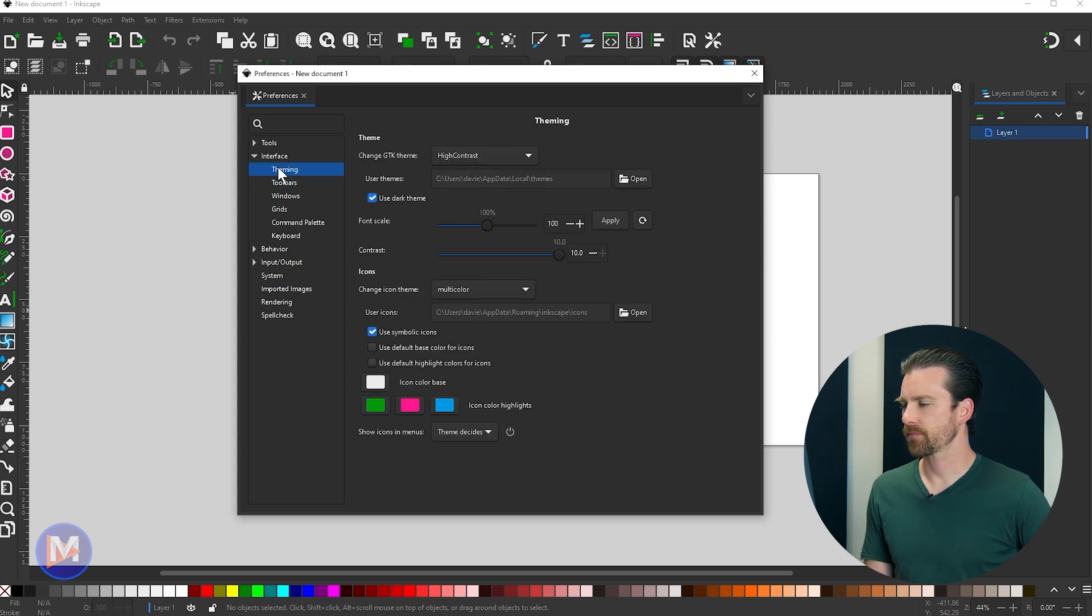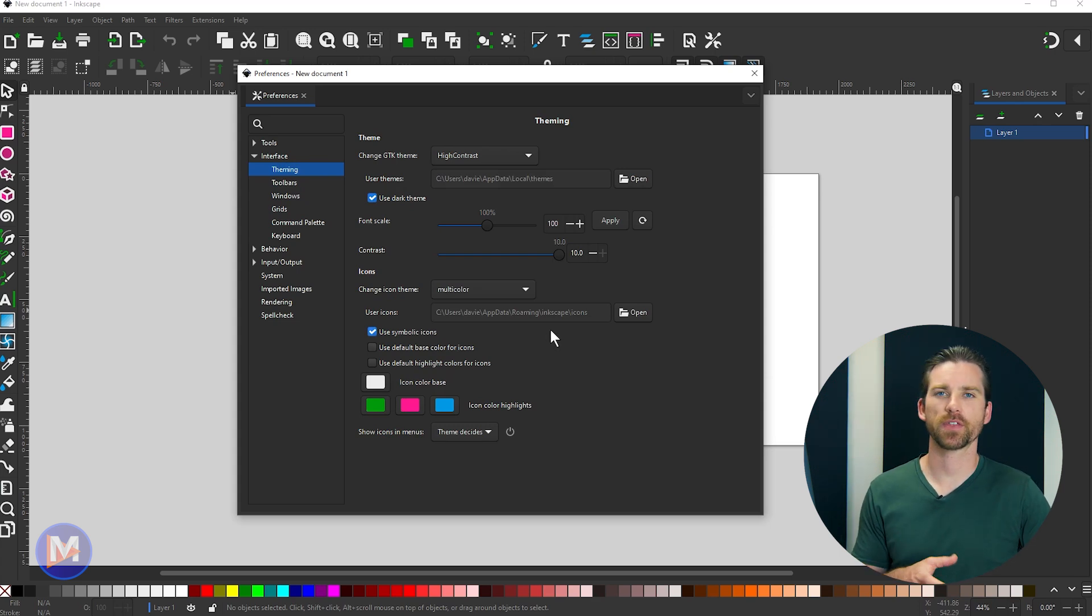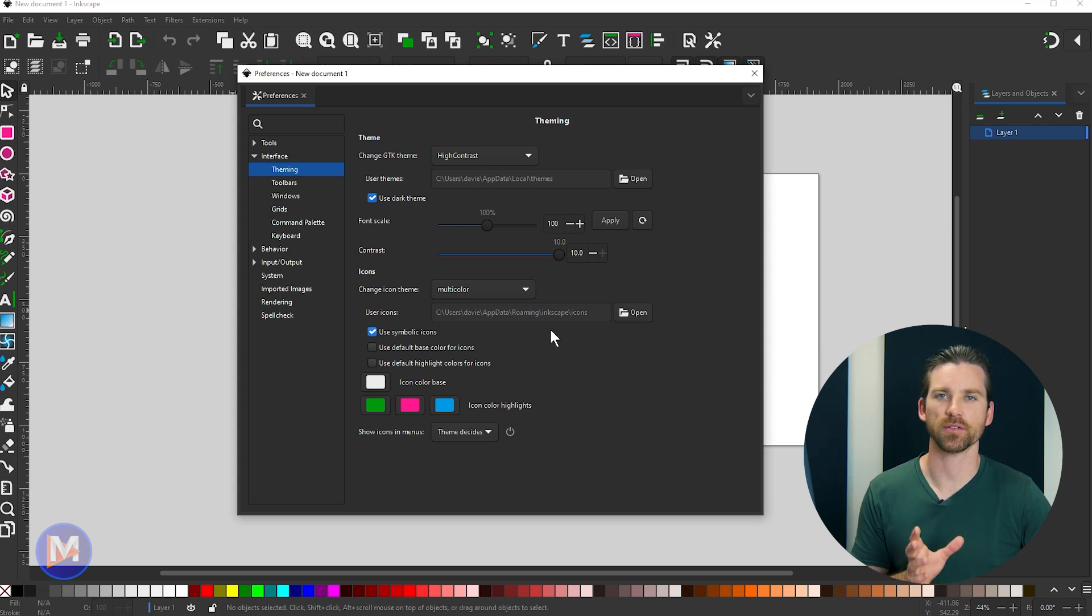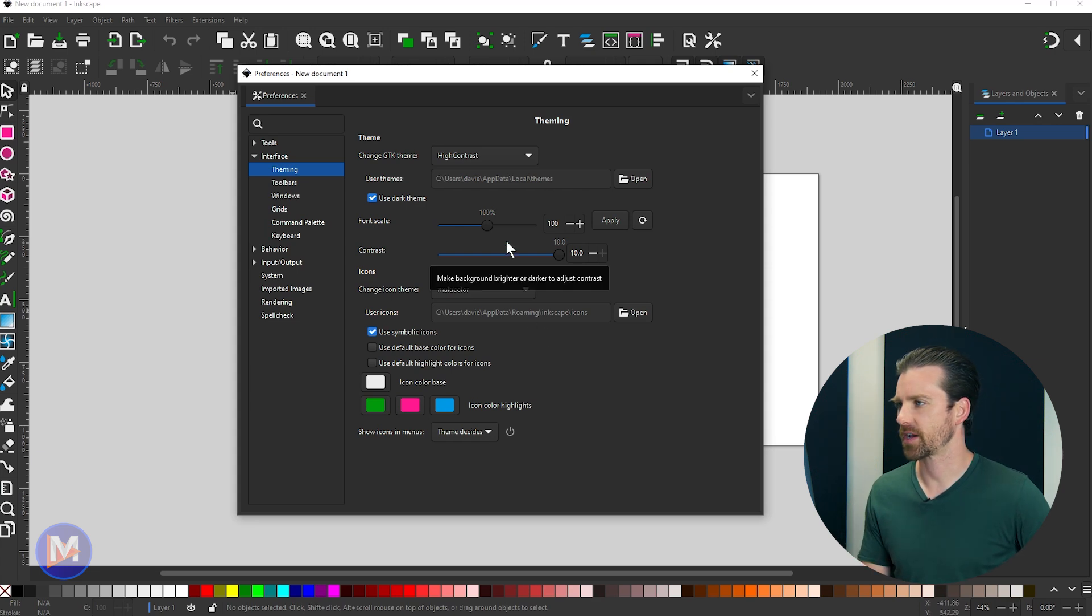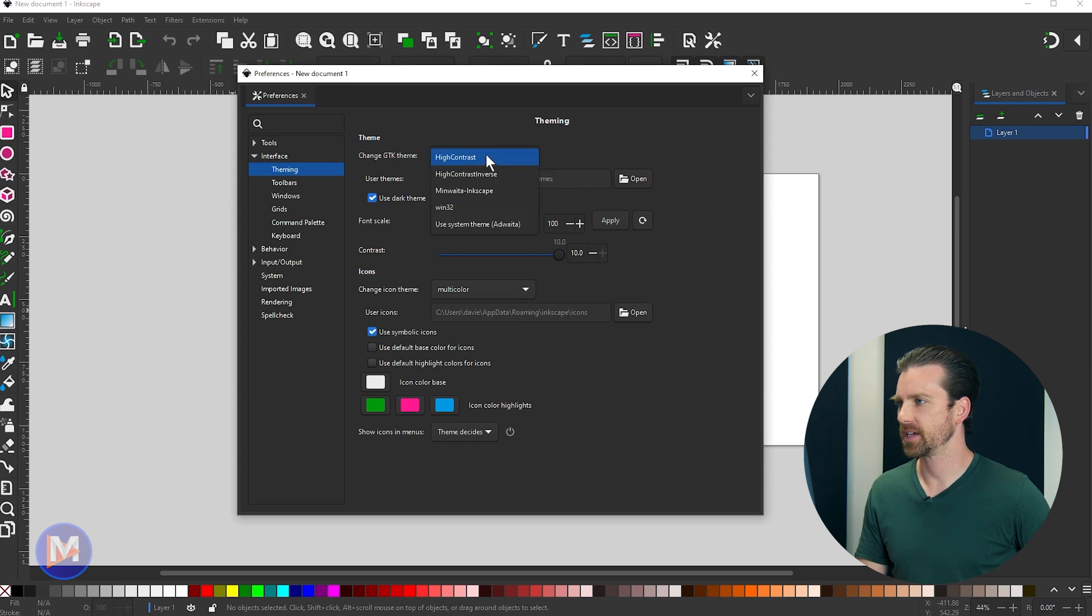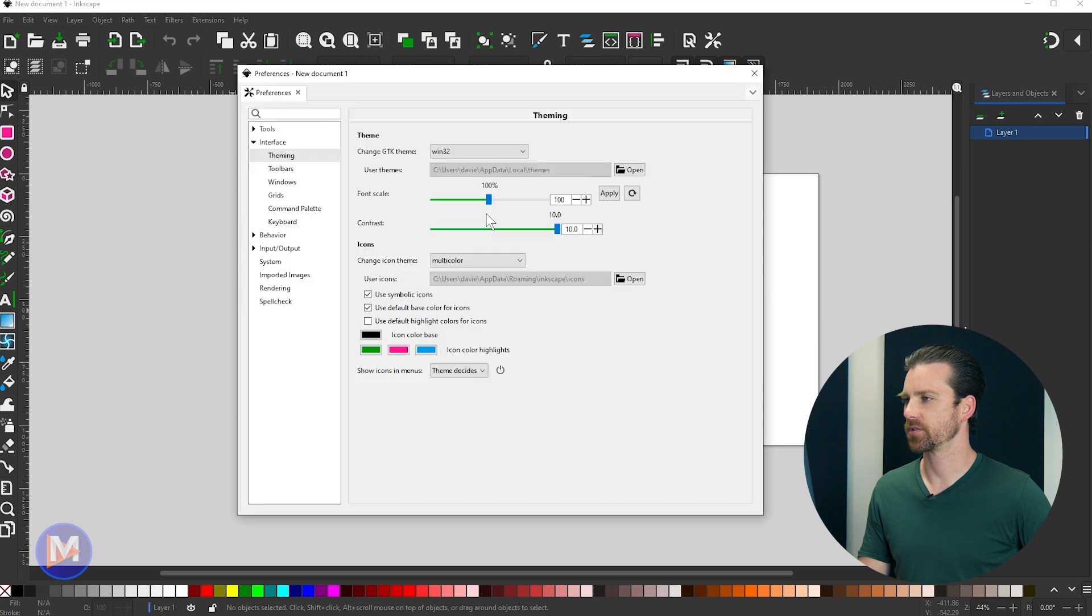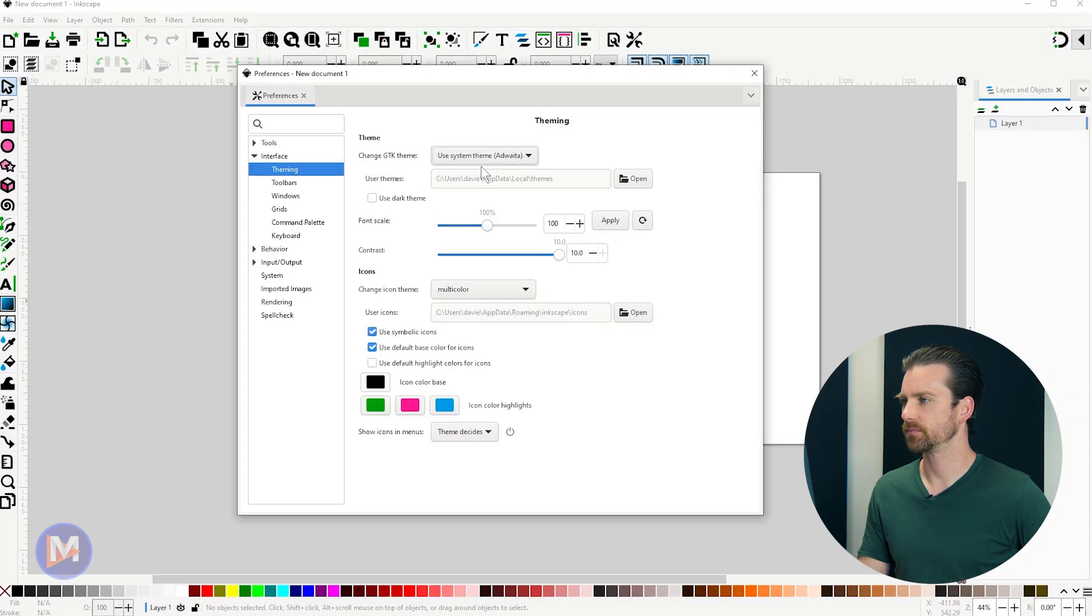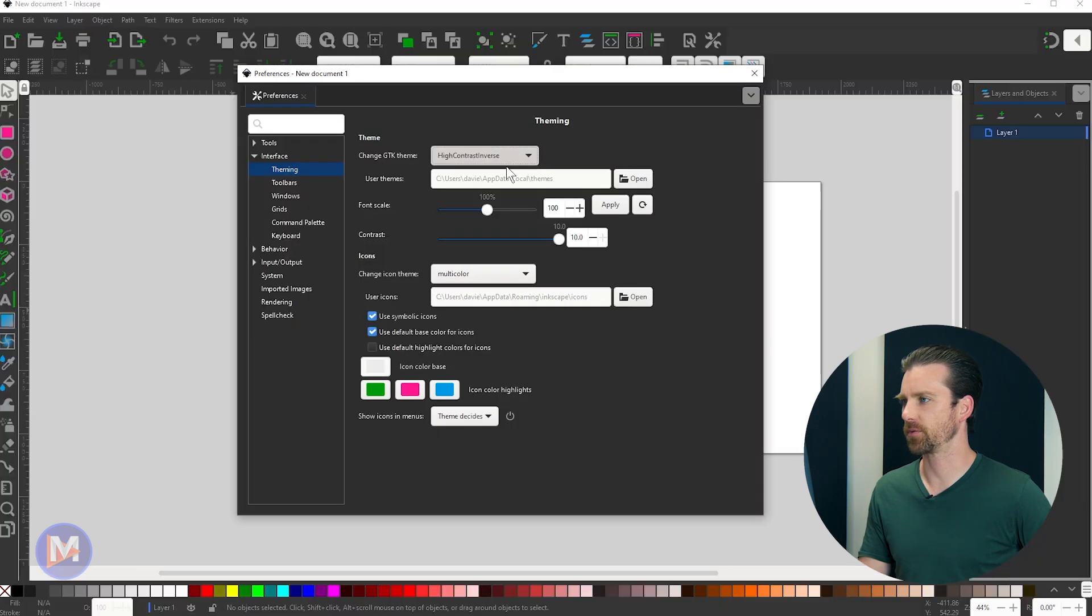If I come over here now to theming, this is going to be some further customization. You'll remember that in the welcome screen we changed the color of our canvas. We changed the color of the actual UI using the dark theme. We've also got some contrast options. You can change all those here. So for example, the GTK theme right now is set to high contrast. We can change this to Windows 32 if we want, user system theme. So just a bunch of different themes available here. High contrast inverse or high contrast.